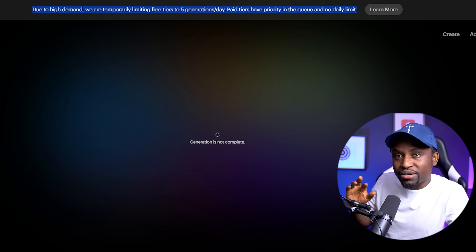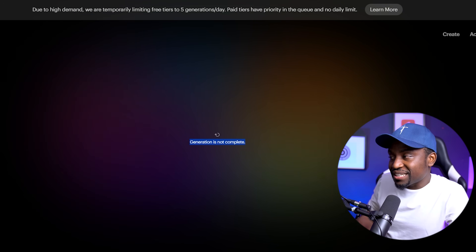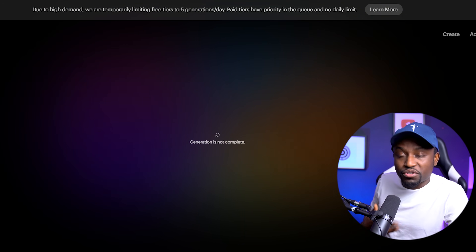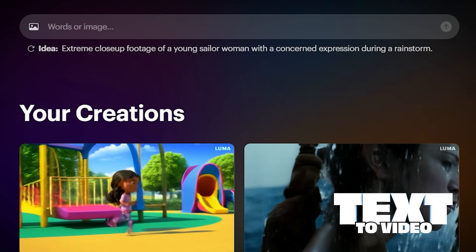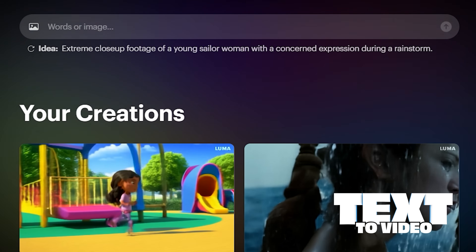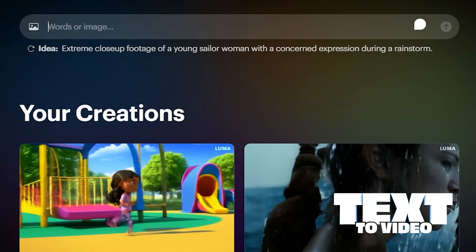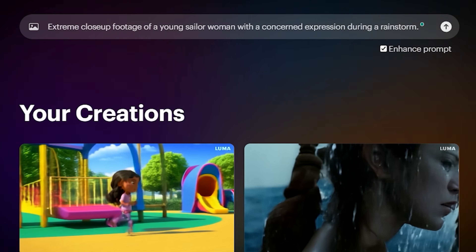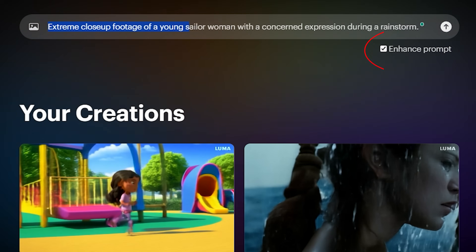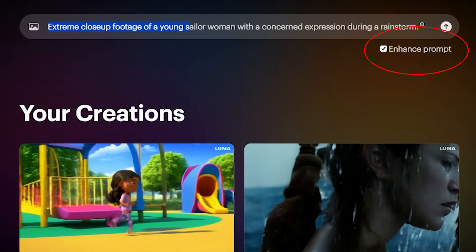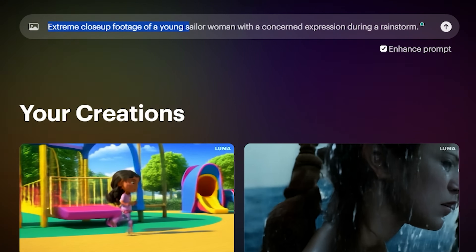One thing I noticed is that around midnight eastern time the traffic is really low, so that's a good time to have your generations done — they move very fast. I have Dream Machine open here and the UI is very straightforward. You can do text to video and also image to video. Let's try one of the example prompts they have here: an extreme close-up footage of a young sailor woman with a concerned expression during a rainstorm. I'm going to leave enhanced prompt on, which tries to modify your prompt to make it more suited for the tool. Let's hit generate.